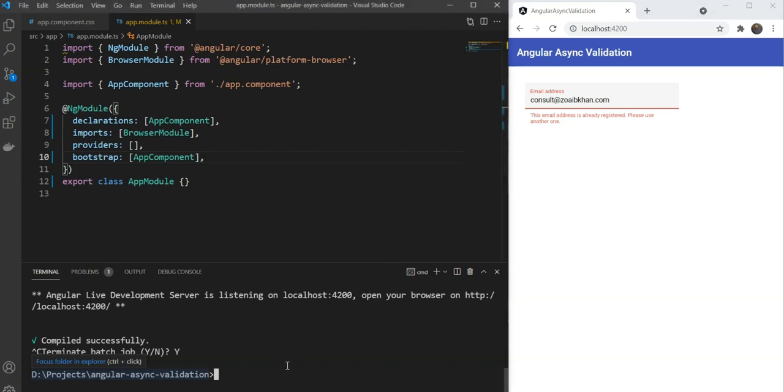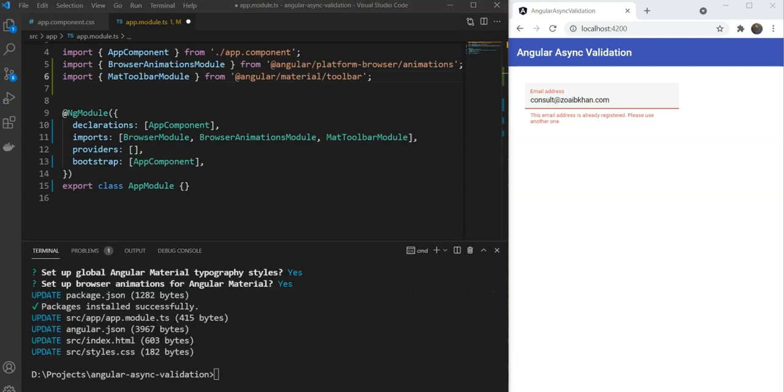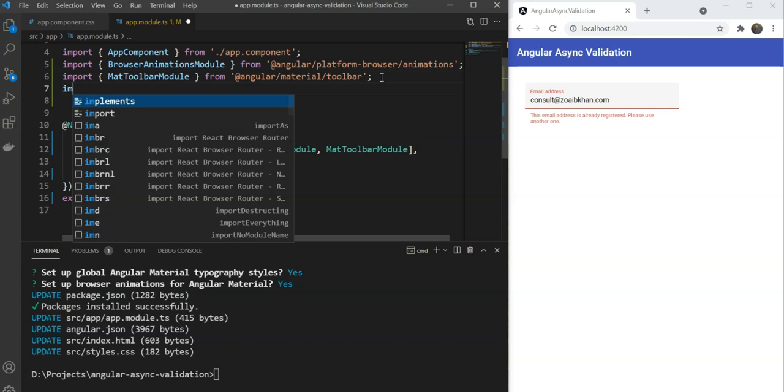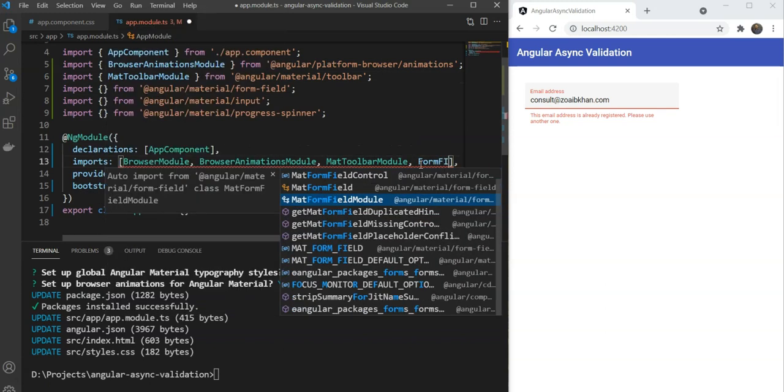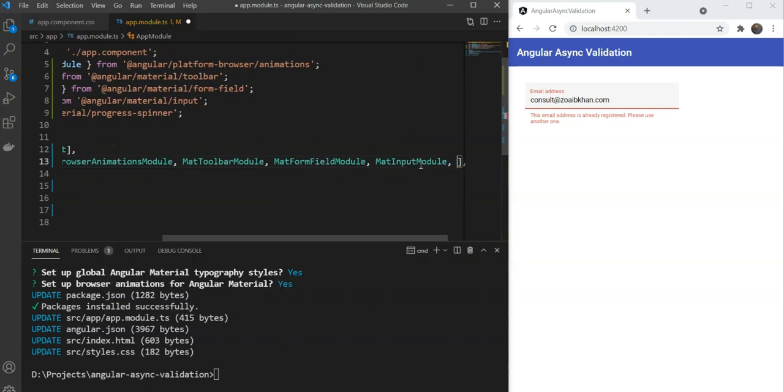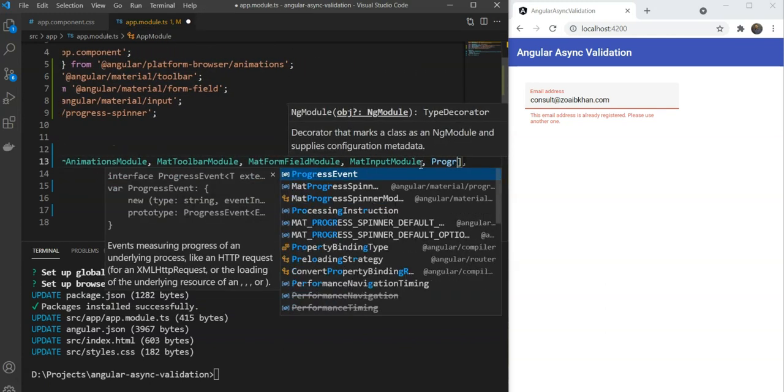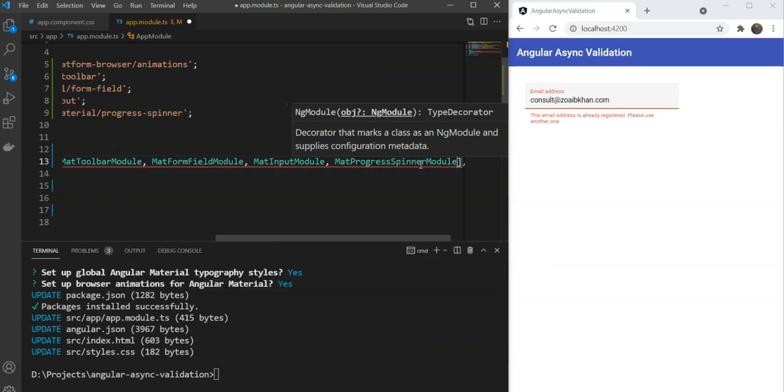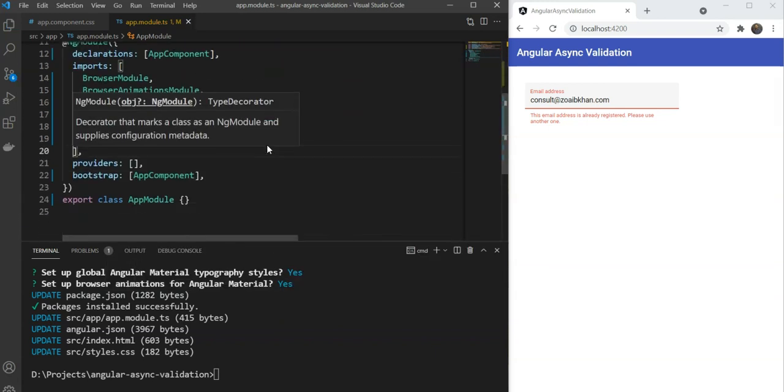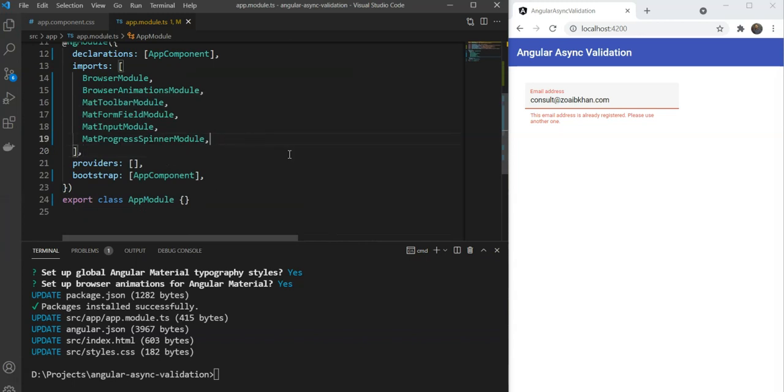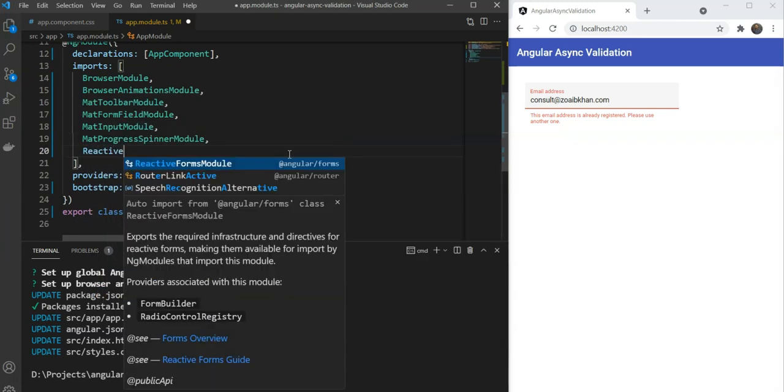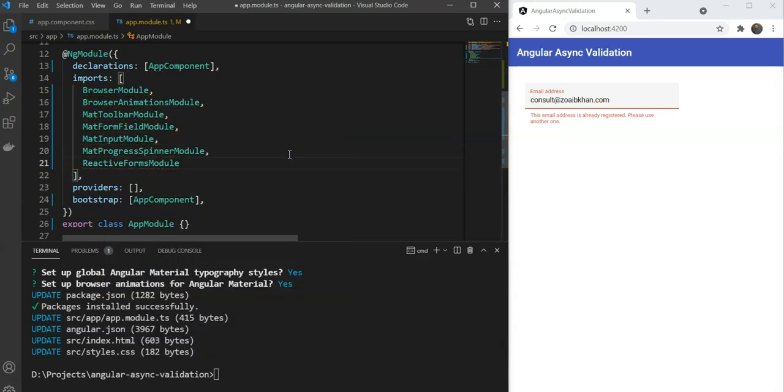So first we have our project and we add the Angular Material library to it using ng add angular-material. Once this is installed, we'll just include the modules we need in our app module. We'll need the form field module, the input module, and the progress spinner module. Since also we'll be using reactive forms, let's also include the reactive forms module.